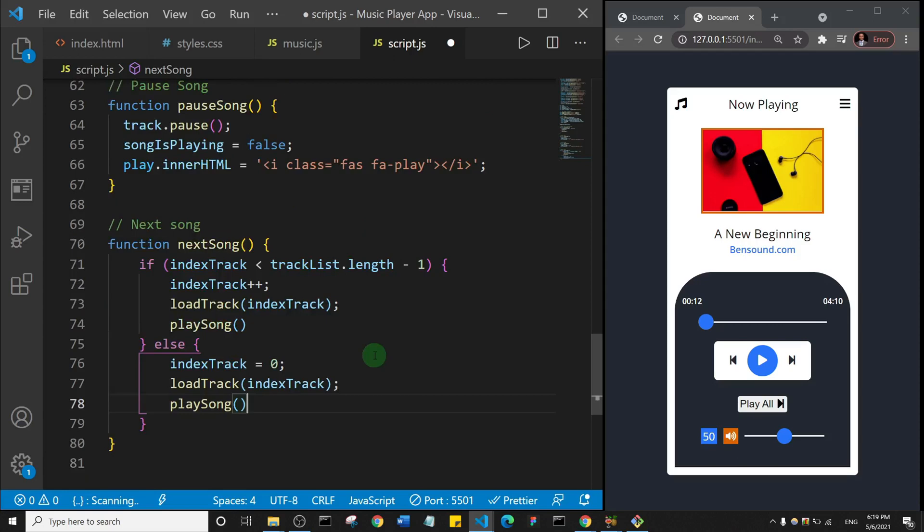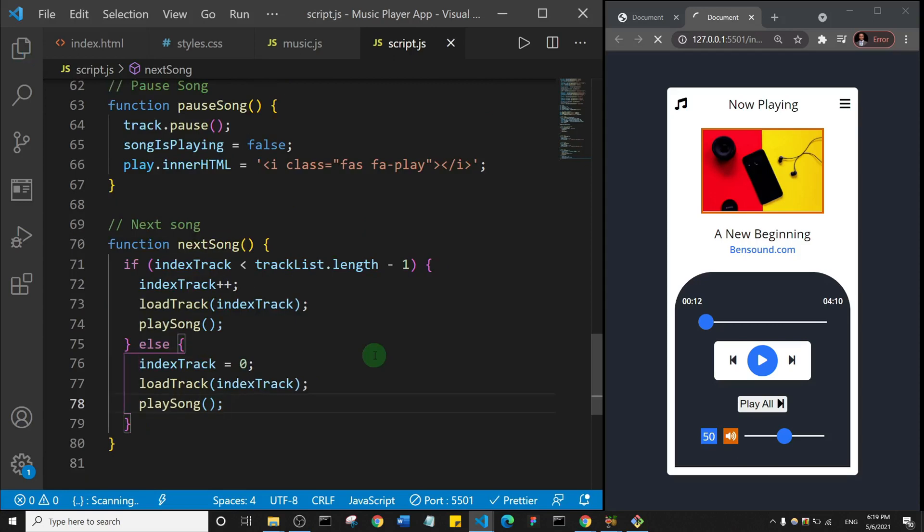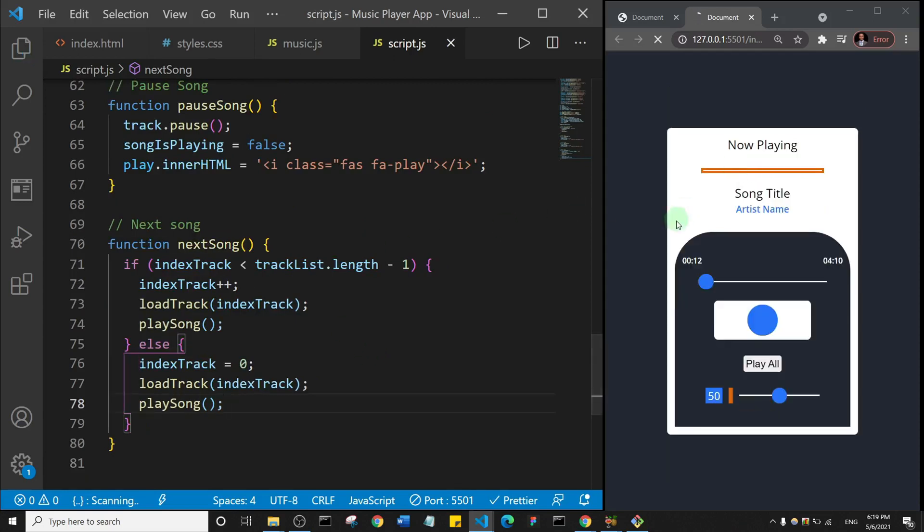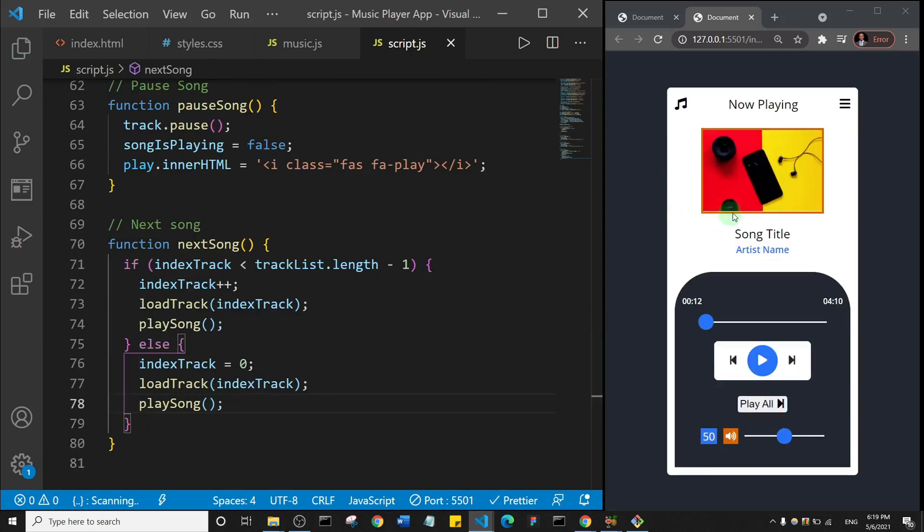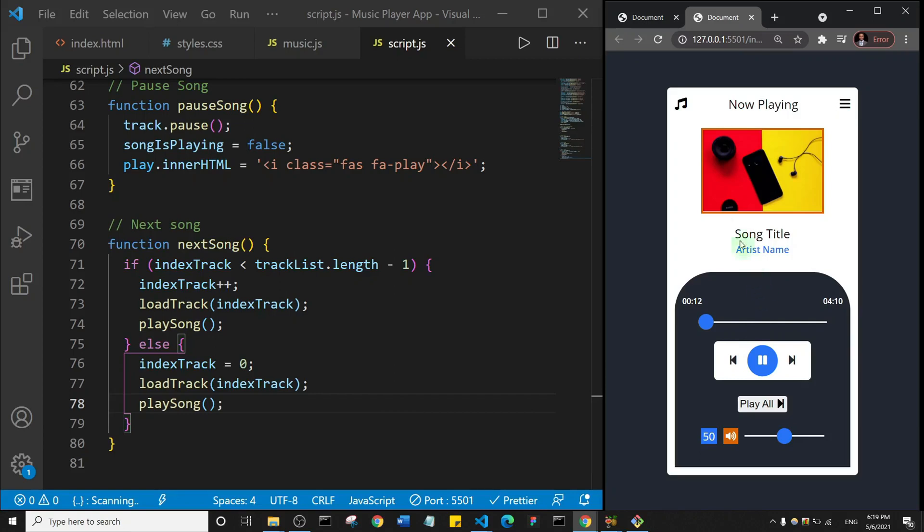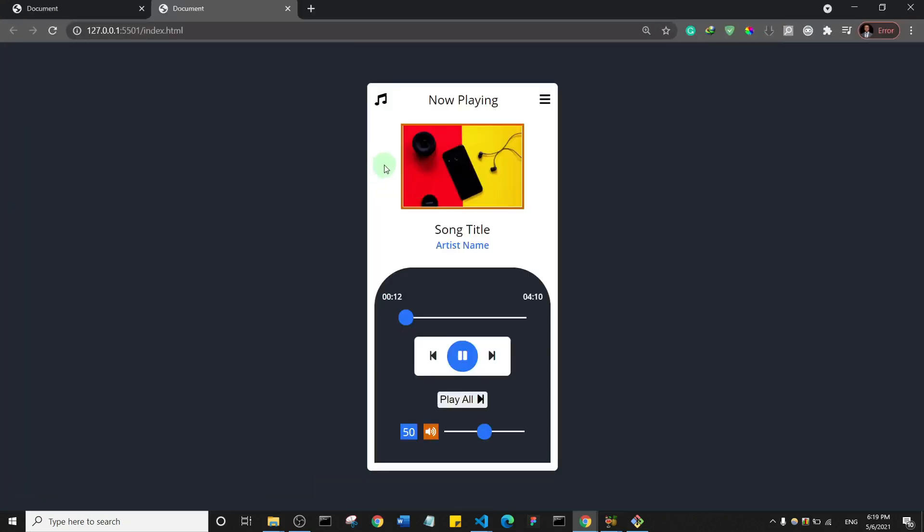And then I'll basically just loadTrack and play the song. So I'll paste that in and let's save and let's test it out. So let's click on play. And I think we just did something wrong. So let's check our console, let's inspect.